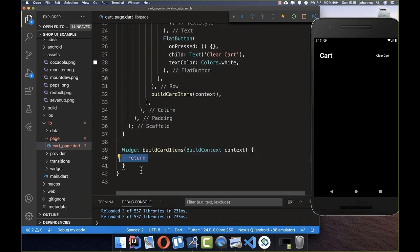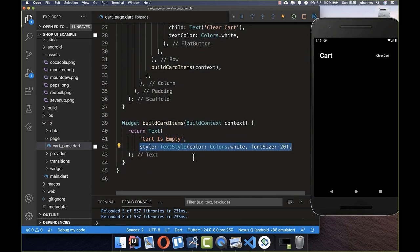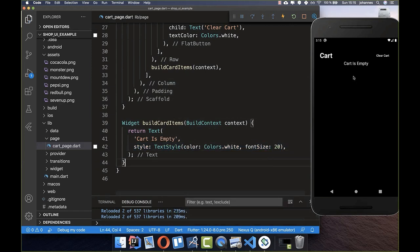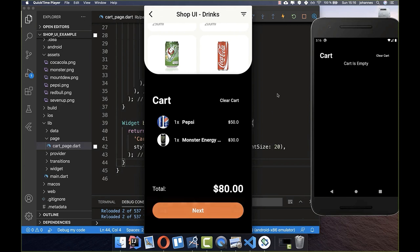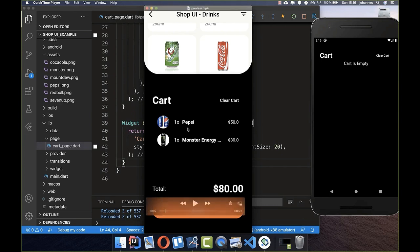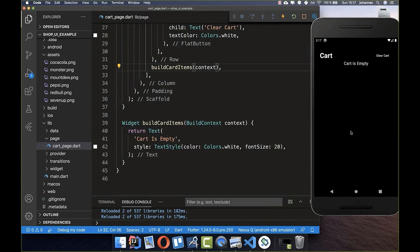This method returns a Text widget saying 'Cart is empty', with a white color and a higher font size. If we have no articles, we display this text. Later, when we do have articles, we'll display them instead.